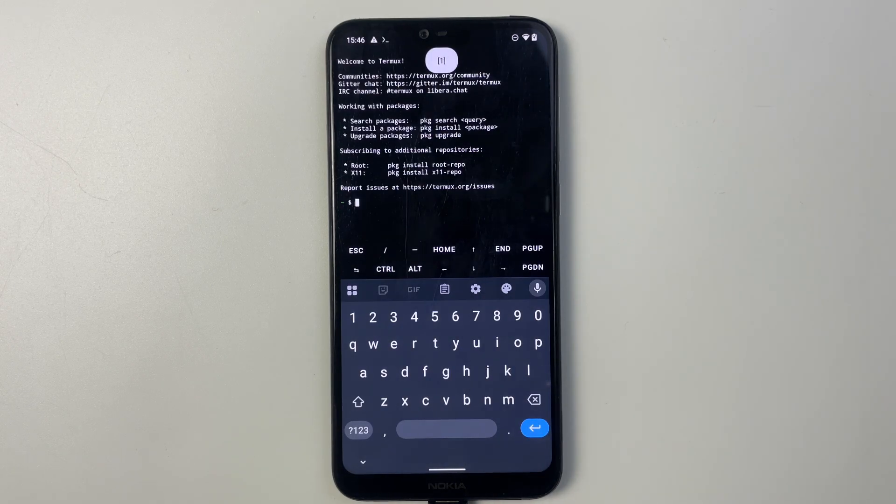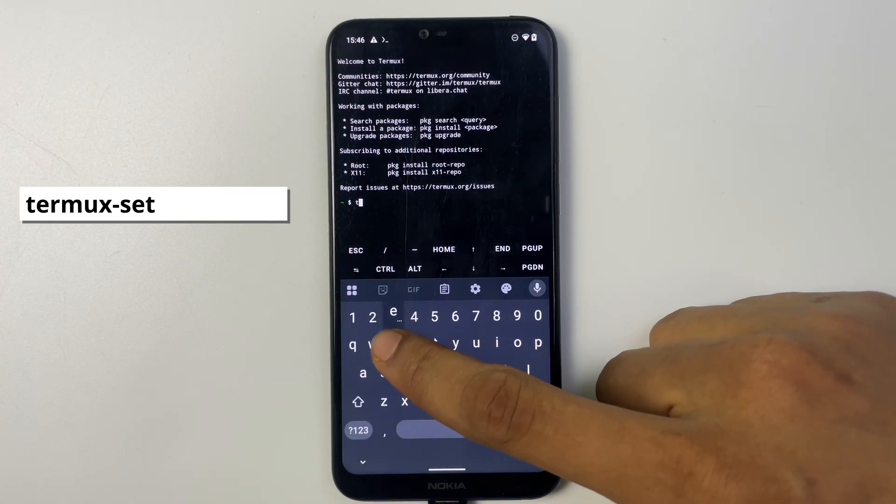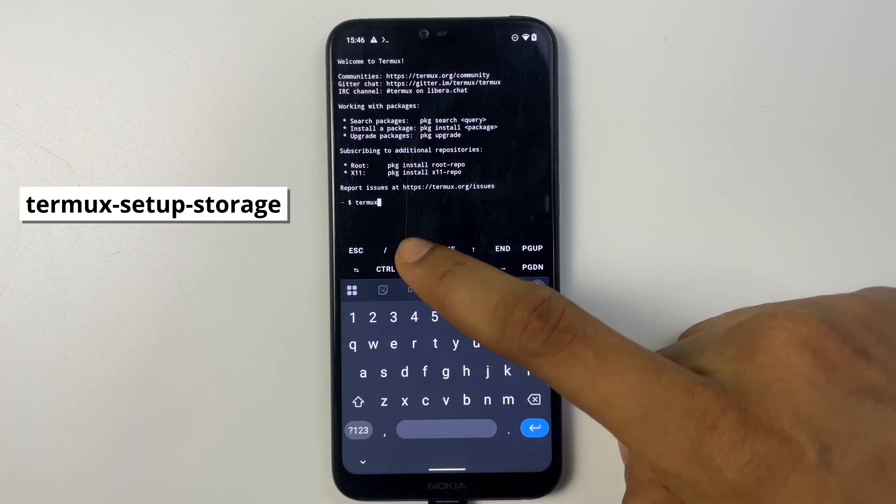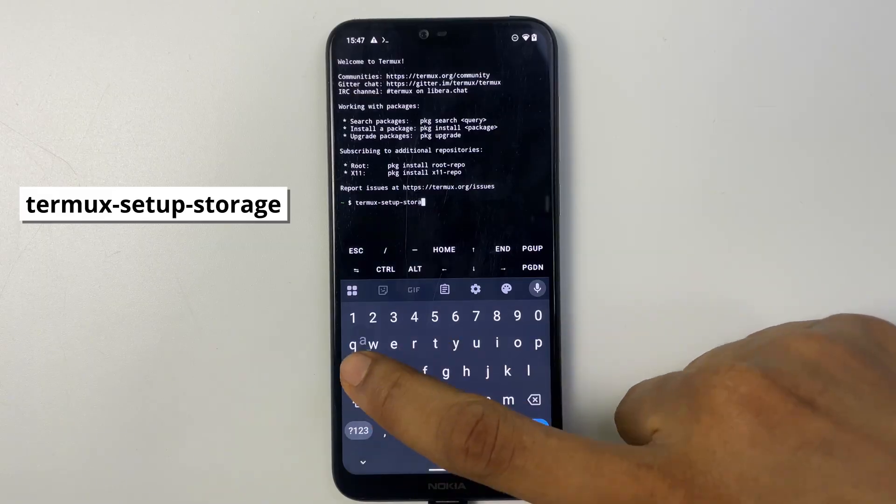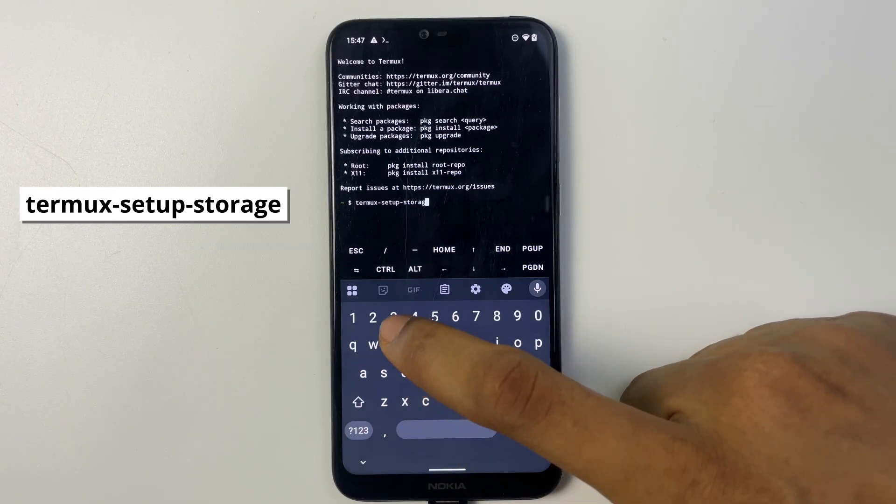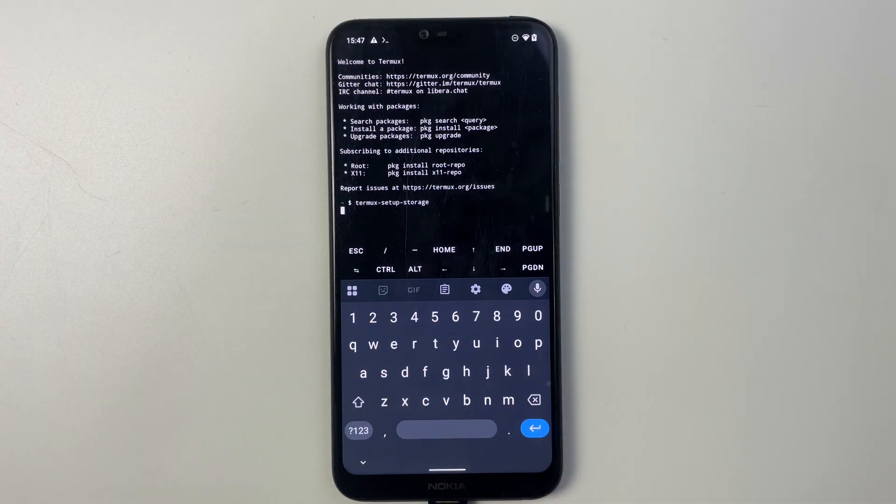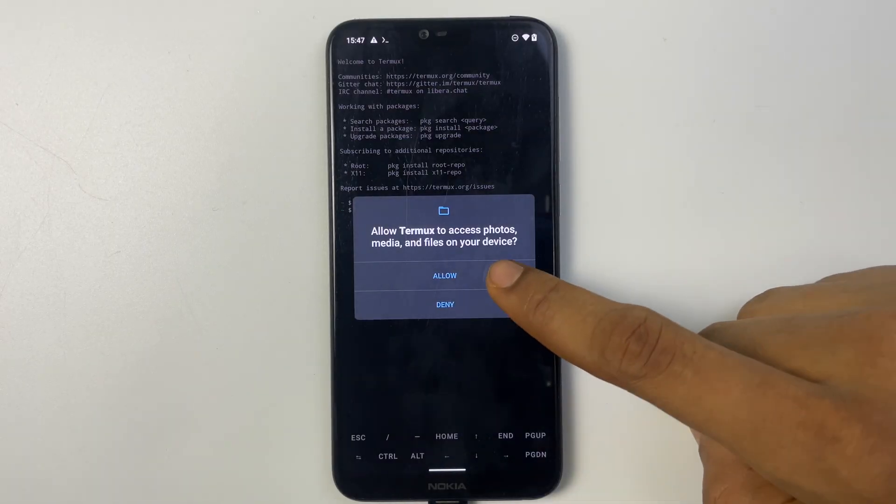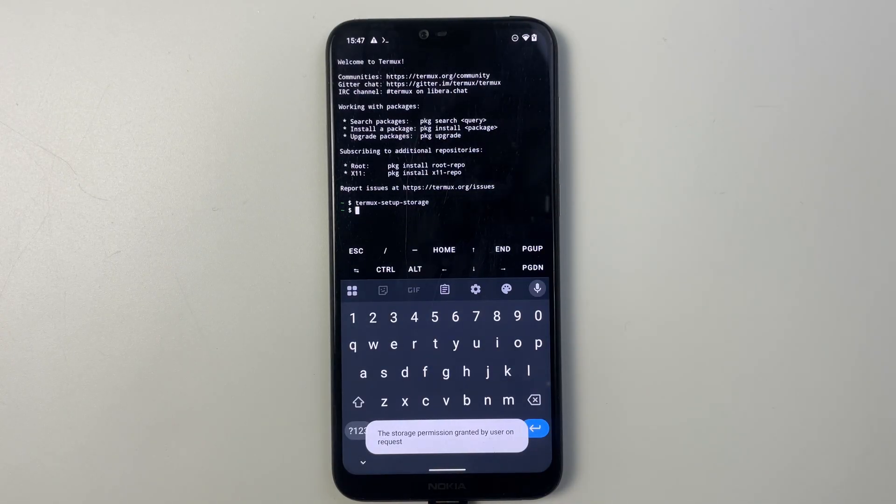And then type in the first command: termux-setup-storage. Now type it exactly as seen on the screen. Hit enter. Now we're going to give access to Termux so it can access our files.